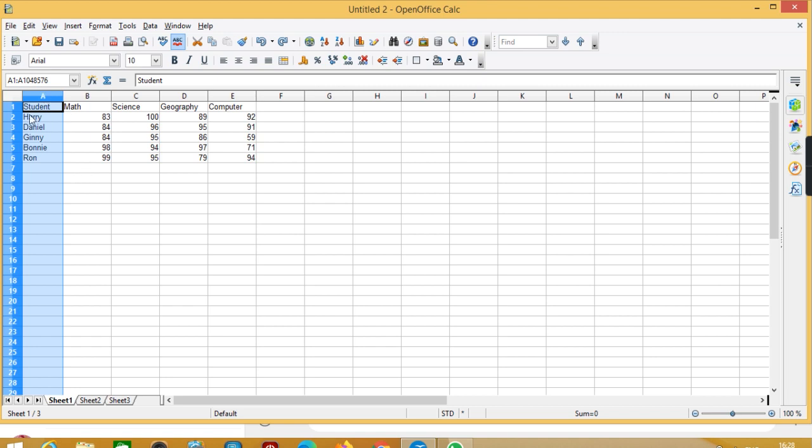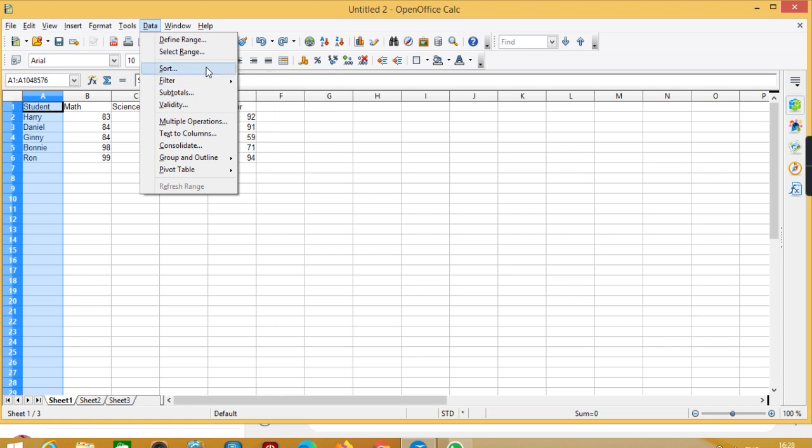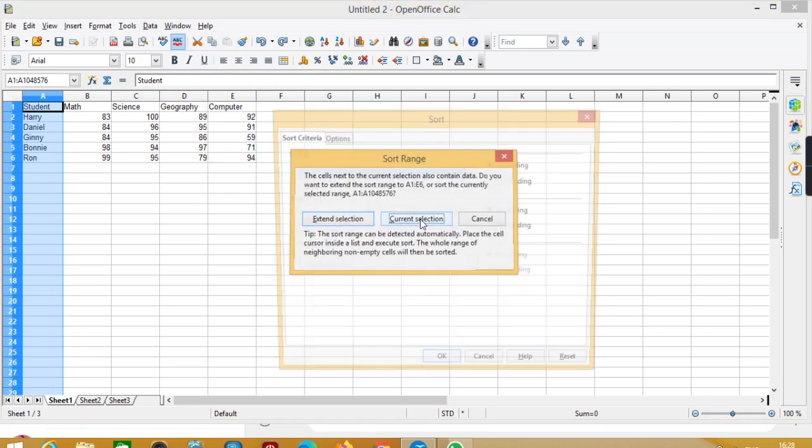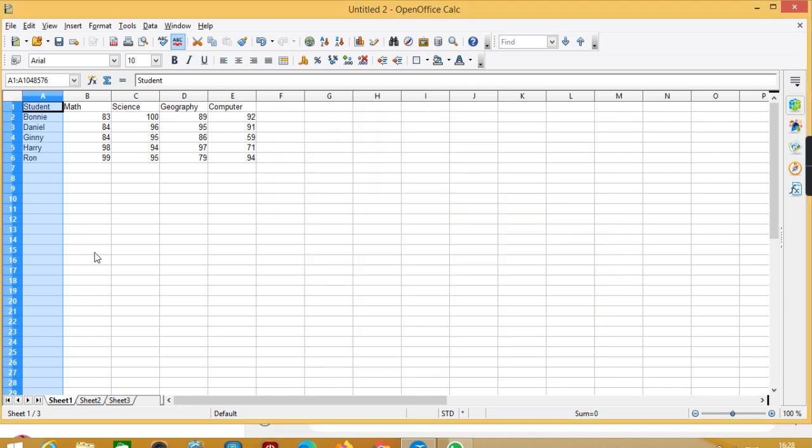Here I have selected this column and now let's go to data, now sort, sorting and current selection, and I want ascending so okay.